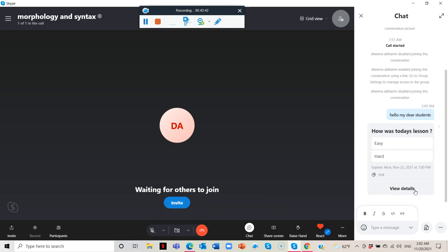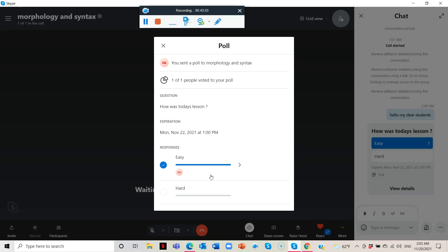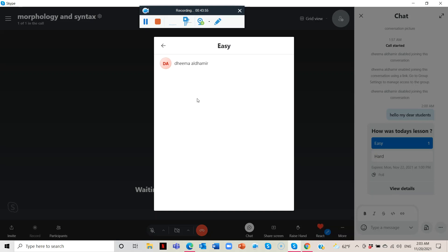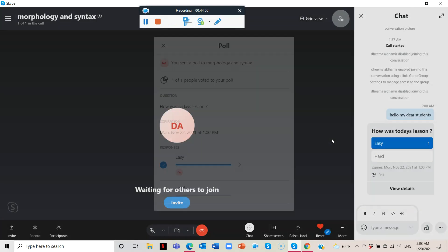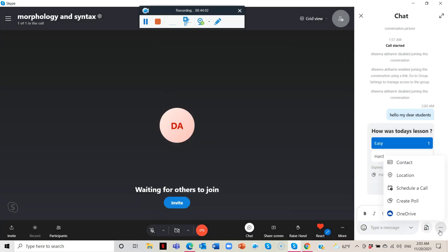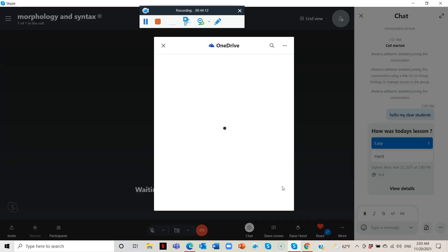Once the poll is created, you can see the responses. I clicked 'Easy' — there is one person who answered, which was me. You can click View Details to clearly see who answered. And finally, you have OneDrive integration, which is very helpful. You can click on OneDrive to access all your files.